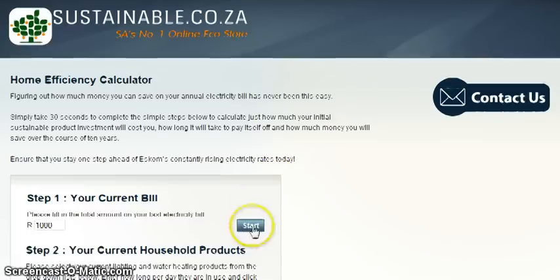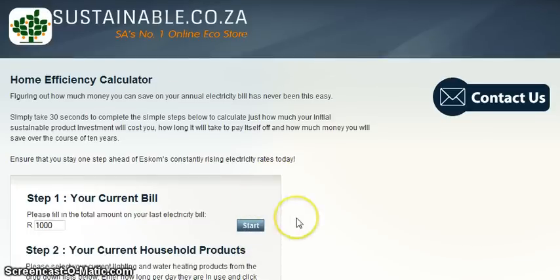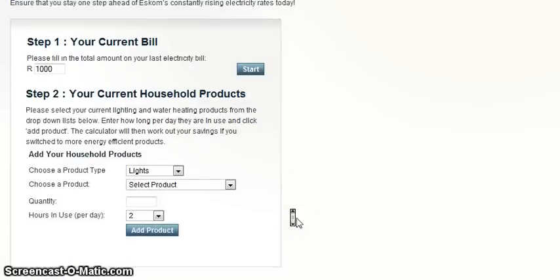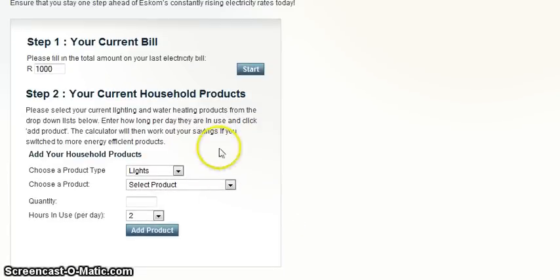This is a list of 20 high-profile items found in and around the home. We will be endeavouring to add more products to this list on an ongoing basis.